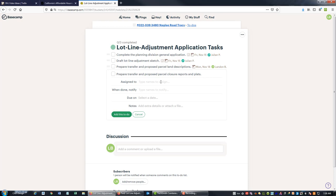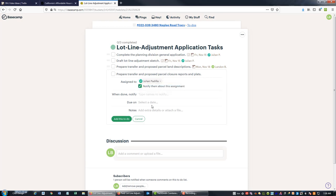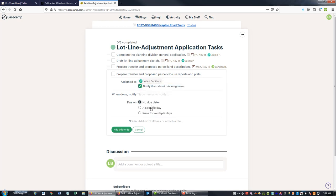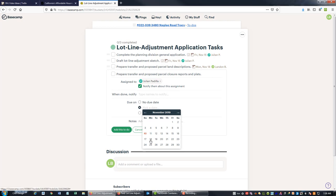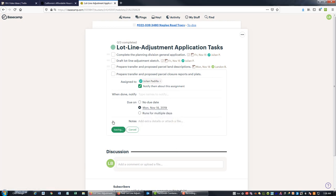And we can assign that to Julian, and we're going to give them till that same Monday.